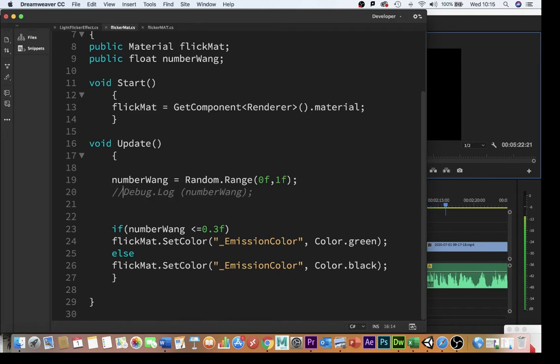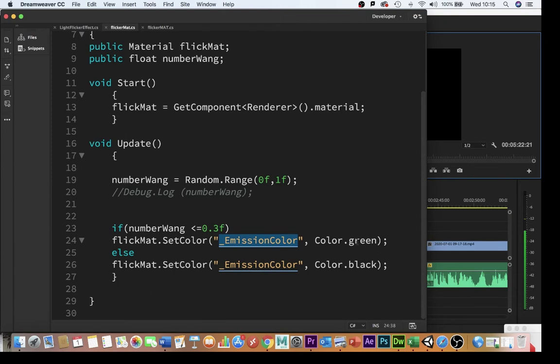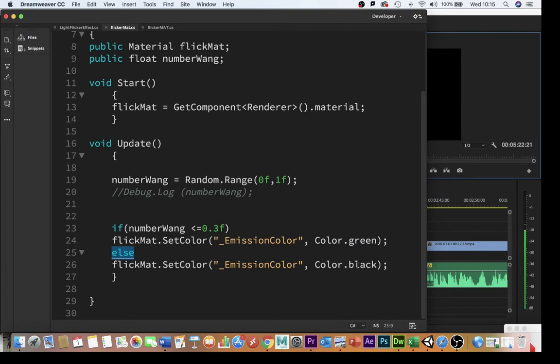Finally this is the bit that does the heavy lifting. If number wang is ever greater than or equal to 0.3 as a float then it will set the emission color, and this is how you access the emission variable with a script, it will set the emission color to green. Bright brilliant bilious primary green. Otherwise if it's anything other than that then it will set it to black and if you want to control how fast it flickers this is the bit that you change.